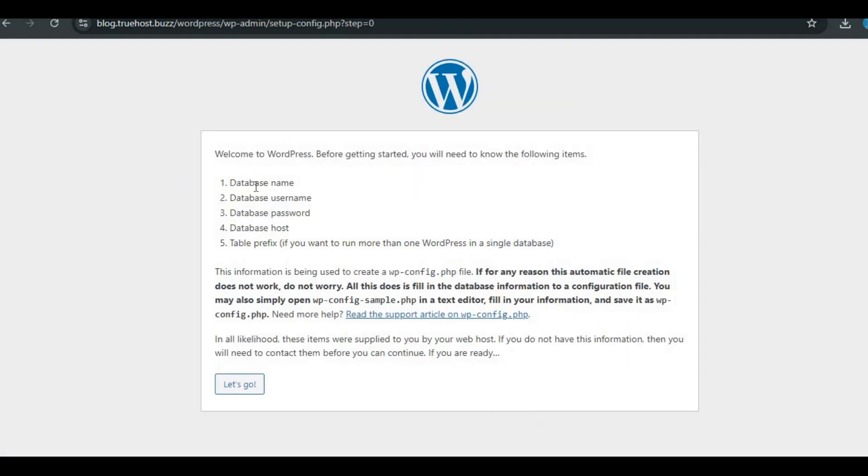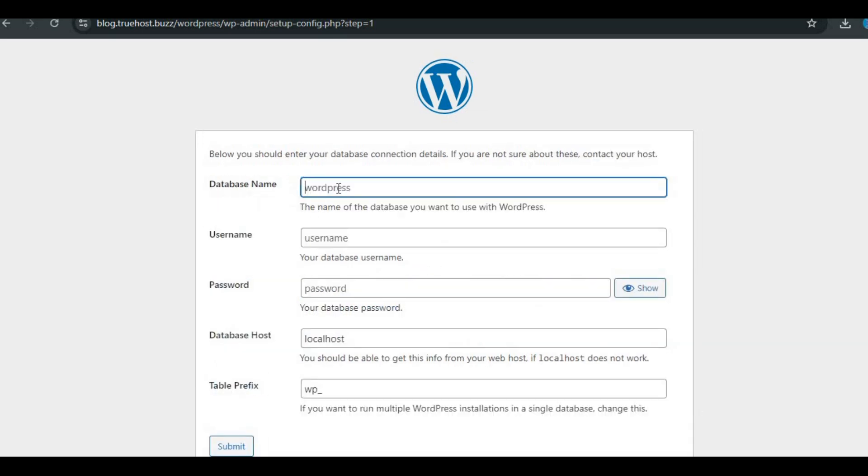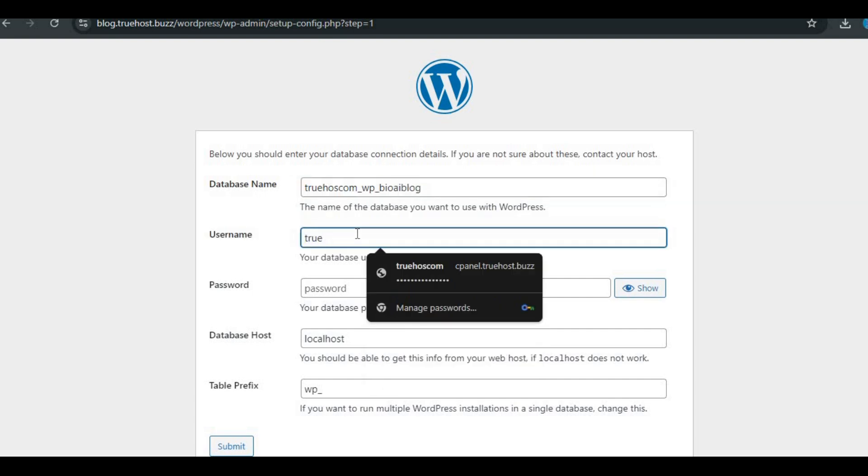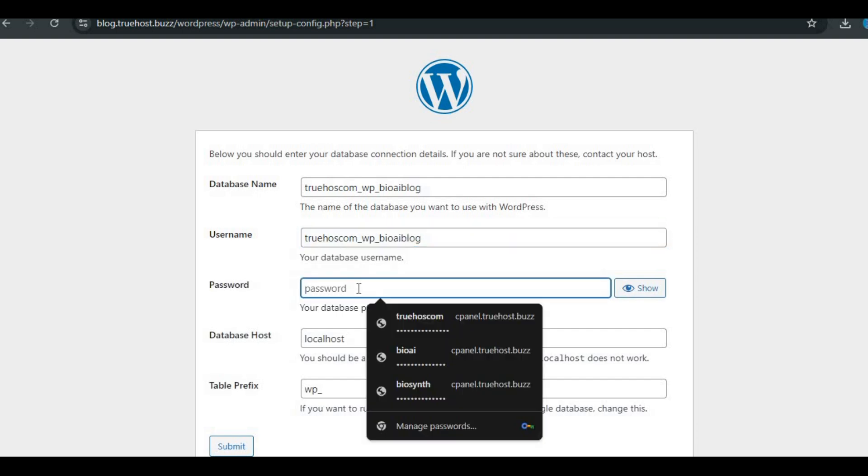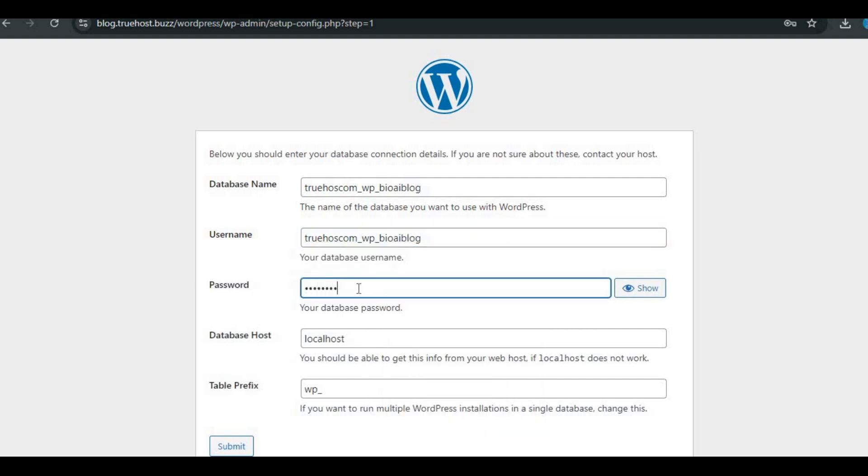Enter database information. Database name: Enter the name of the database you created, for example wp_blog. Username: Enter the MySQL username. Password: Enter the MySQL user password.